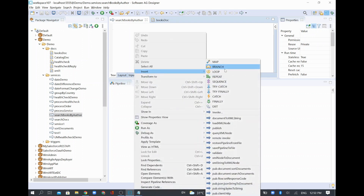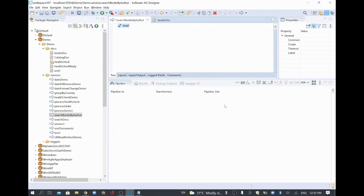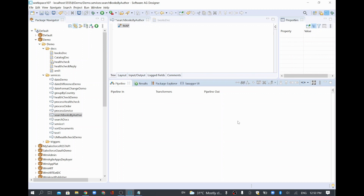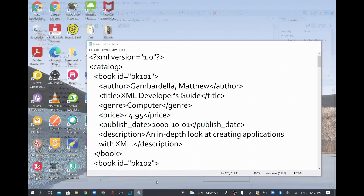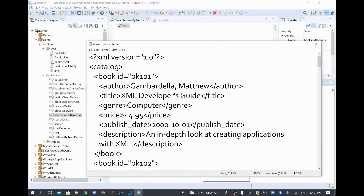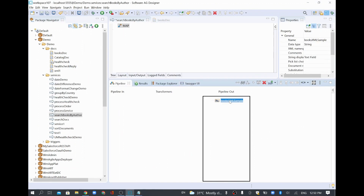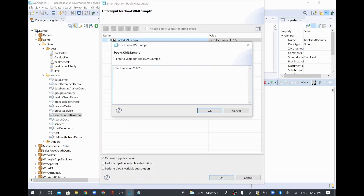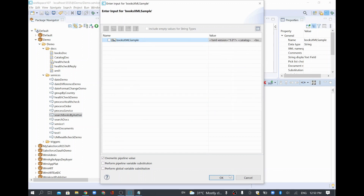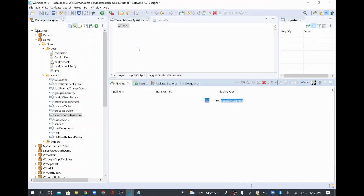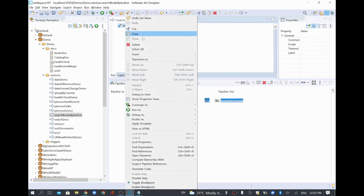I'll hard-code the XML here rather than reading from an FTP or file system. I'll create a variable called 'books xml sample', copy the XML, and paste it using the three-dot button since it has many lines. Now we have the XML copied, and I want to sort it.